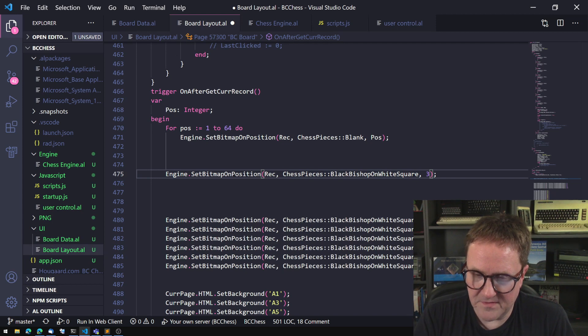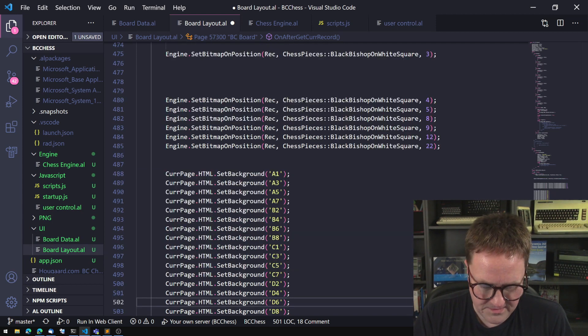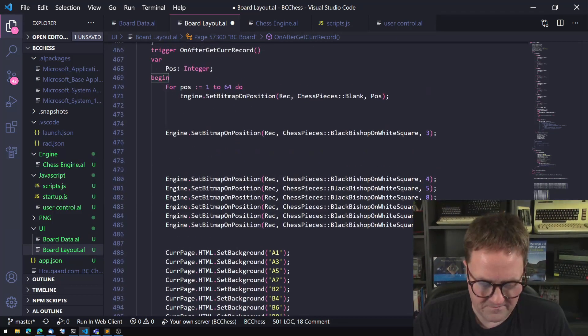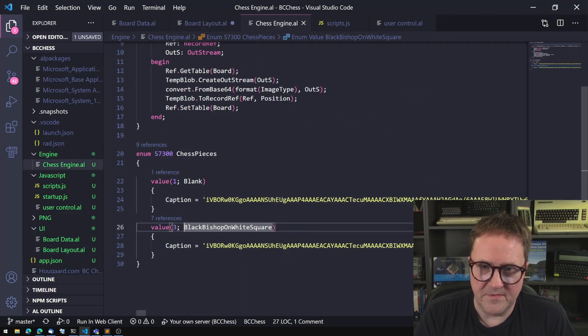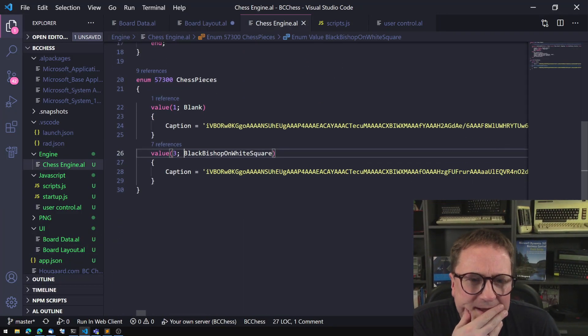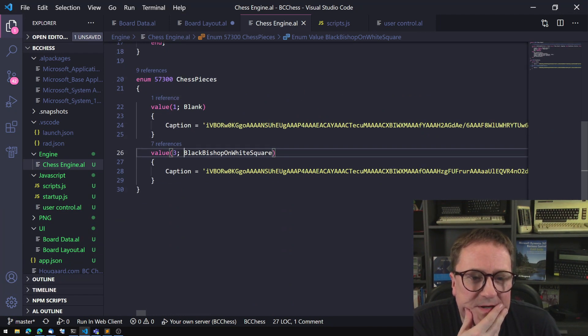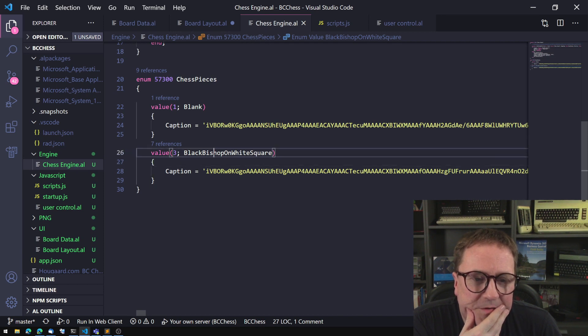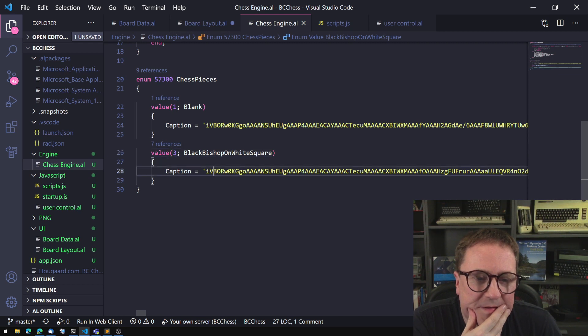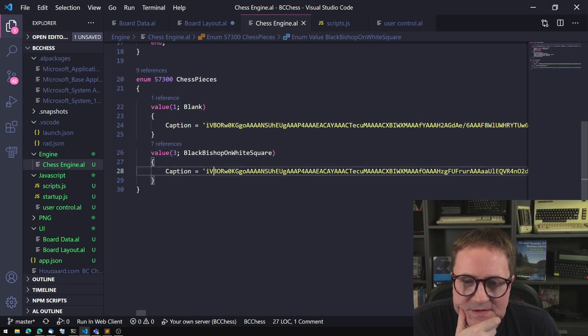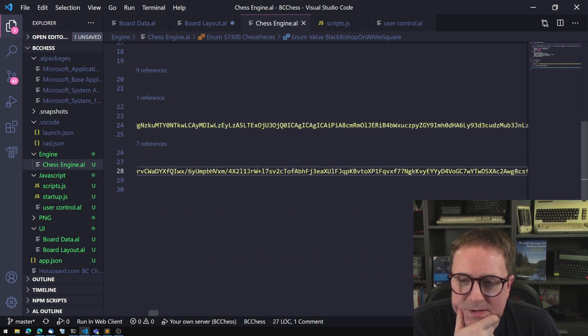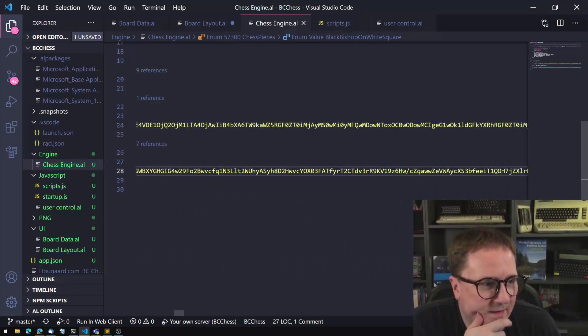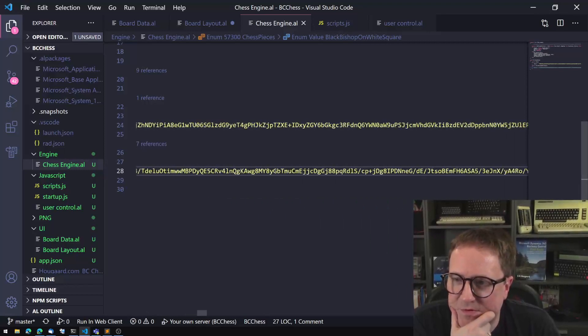So what is black bishop on white square? Let's do an F12. Let me turn on my function keys so I'm not just doing a page down. And do F12 again. We can see here that's an enum chess pieces, and here it is, black bishop on white square. And you can see that the caption here is actually a base64 image.